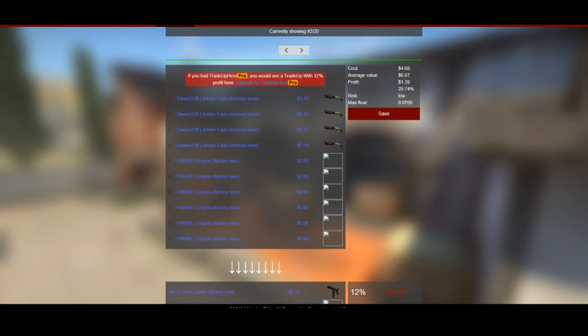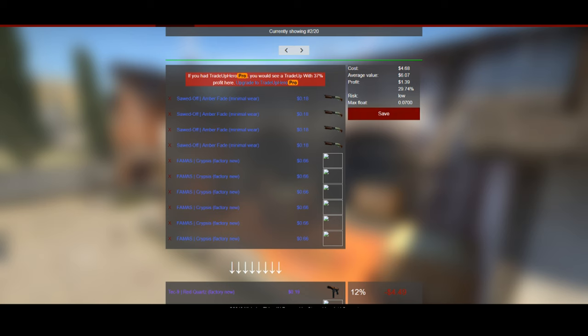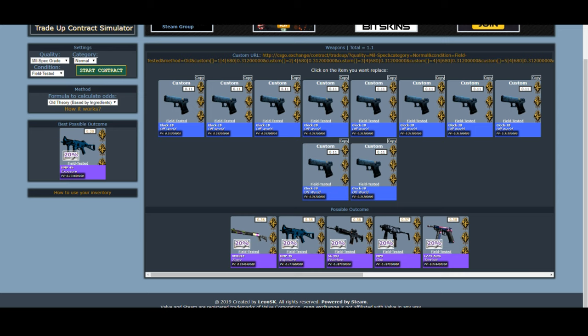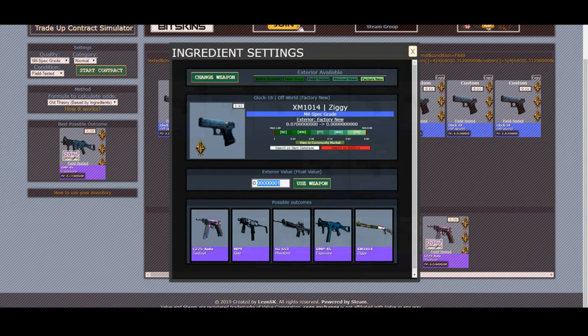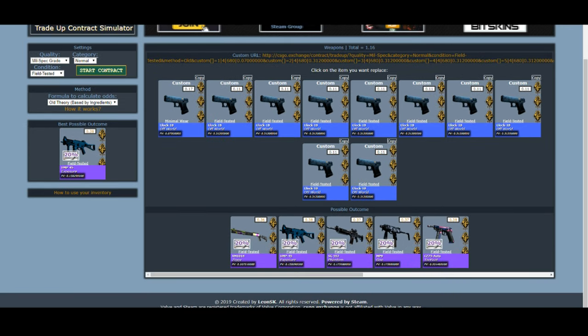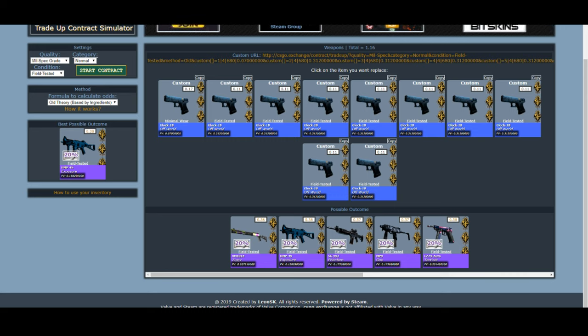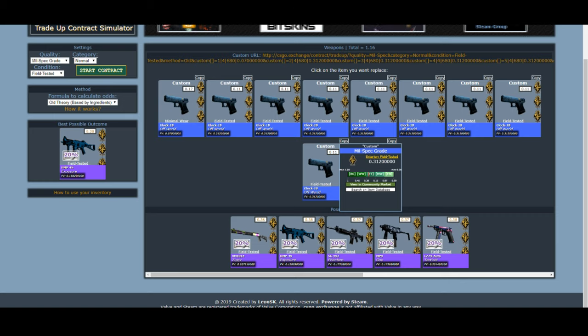Usually this trade-up costs around seven dollars but right now the average value is $6.07. You have a 12% chance to lose a decent amount of money but still roughly the same overall chance to get the Op-Atherys. Importantly, the max float here is 0.07, meaning all your input skins must be at or below a 0.07 float. If any of your skins are above 0.07, you won't get a factory new Op-Atherys — you'll only get a minimal wear one. So when using csgo.exchange you have to manually enter 0.07 as the exterior float value and verify each skin's float by checking the inspect tab.